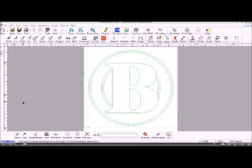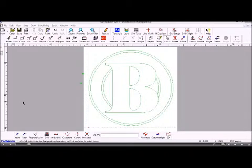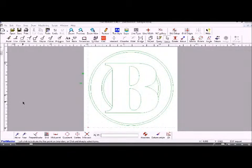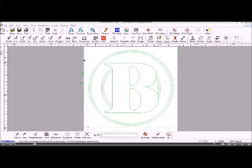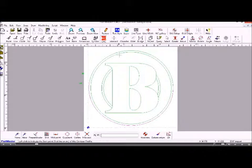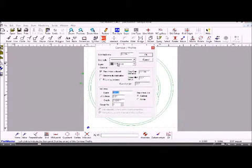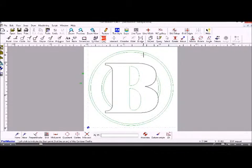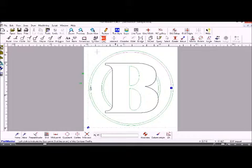We need to create contours of each one of these elements to allow us to machine it. There's two ways we can do this. If we wanted to create individual contours ourselves then we could use the NC button here and choose contour and create the contours manually. Now that's okay but if you've got lots of contours then an easier method is to do it automatically.